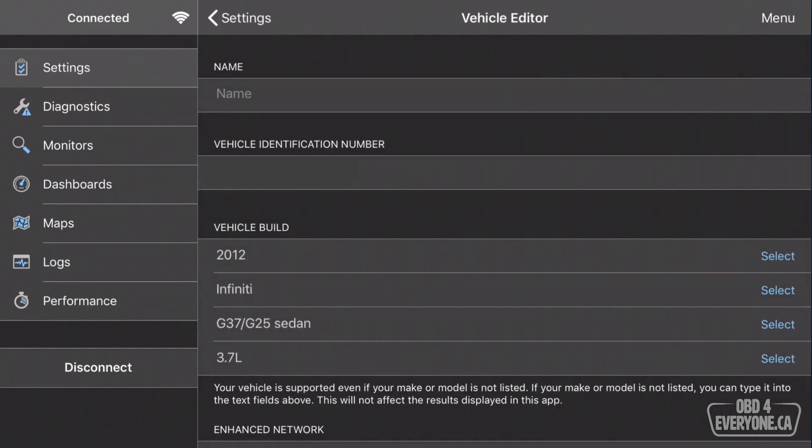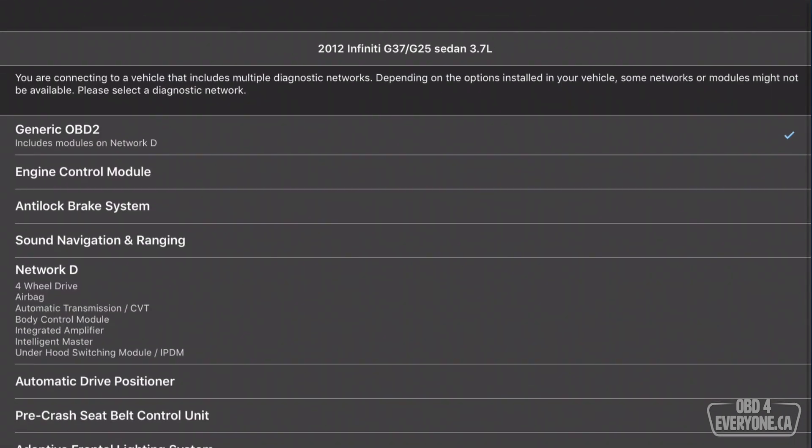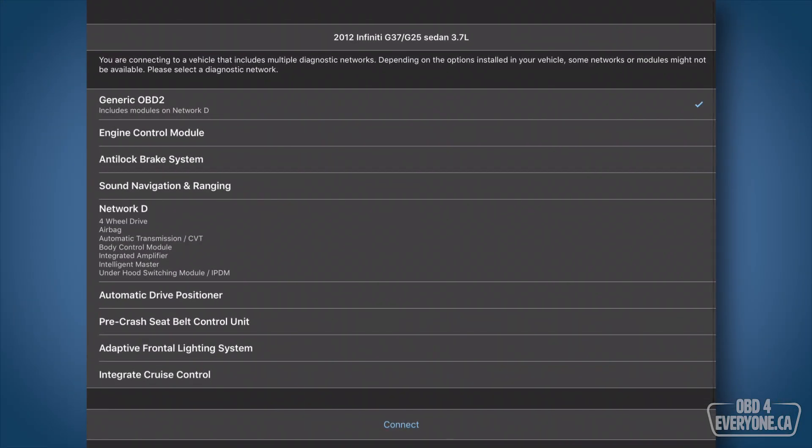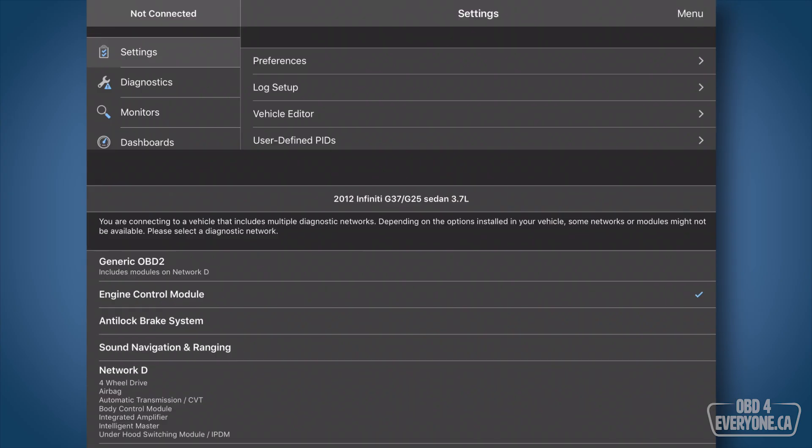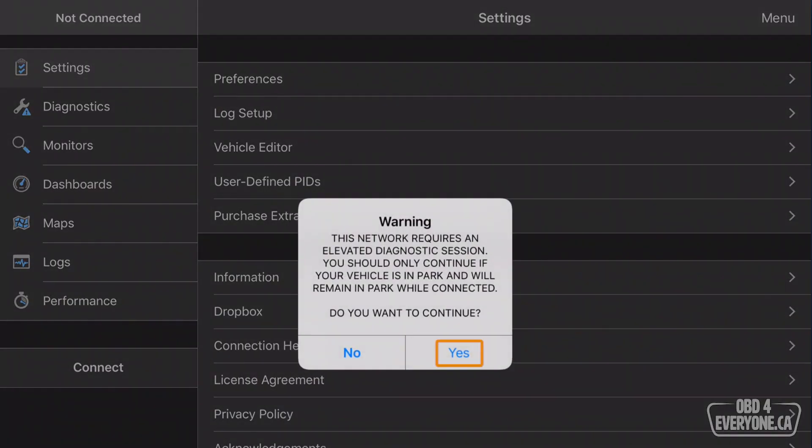Now, let's view some interesting Enhanced Diagnostic PIDs, so we'll touch Connect, and we'll specify our Engine Control Module, and Connect. We'll say yes, and yes.